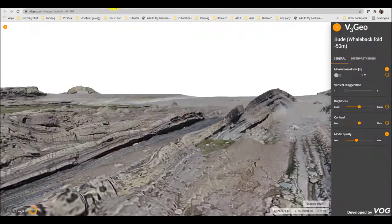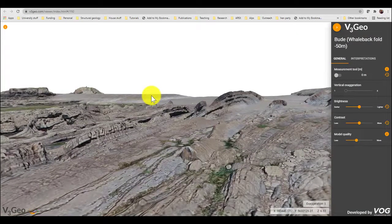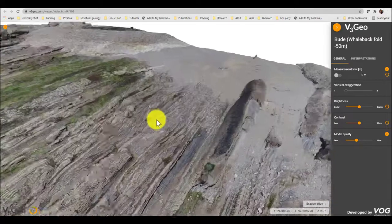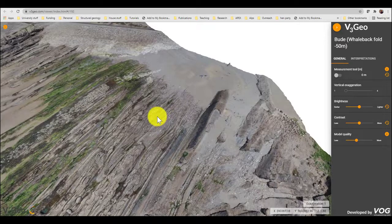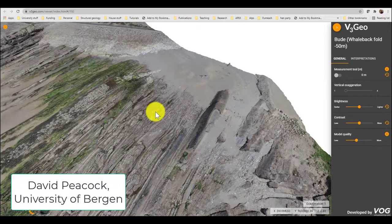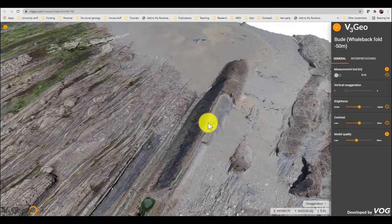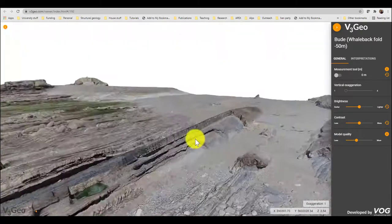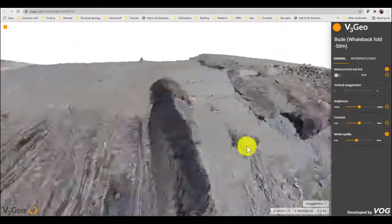I'm going to be going to Beaud. We are going to be focusing on the area of the Beaud whaleback, which I'm showing you in this slightly zoomed-out three-dimensional drone model. All of this drone imagery is courtesy of David Peacock, who has given me his 3D drone models which I'm going to be analysing. We're focusing on the same part of the Beaud whaleback that I have been to in the field.